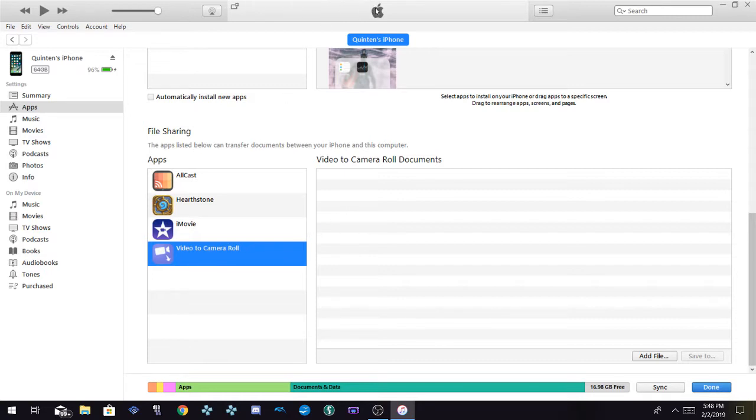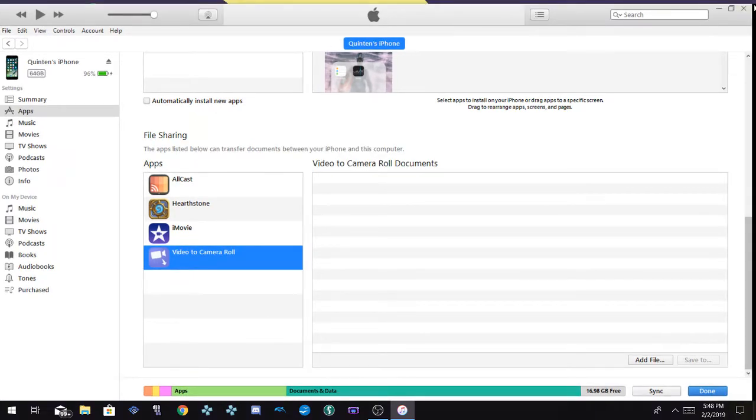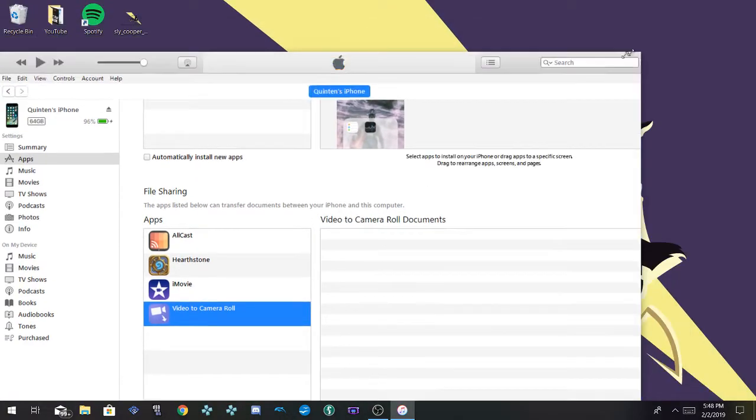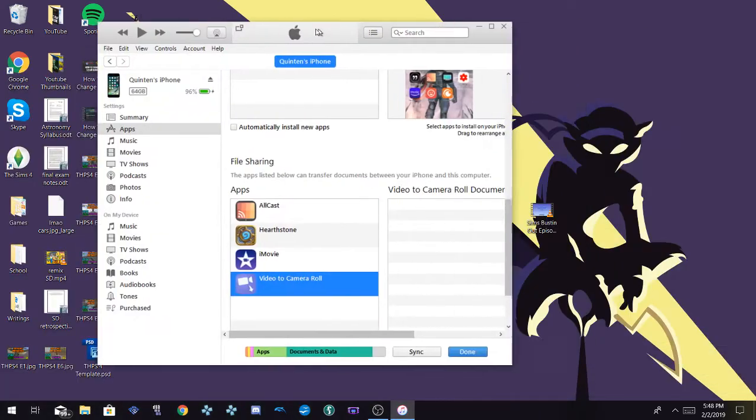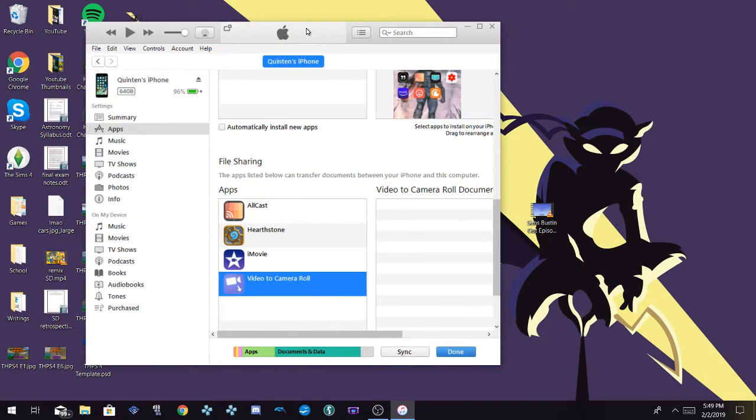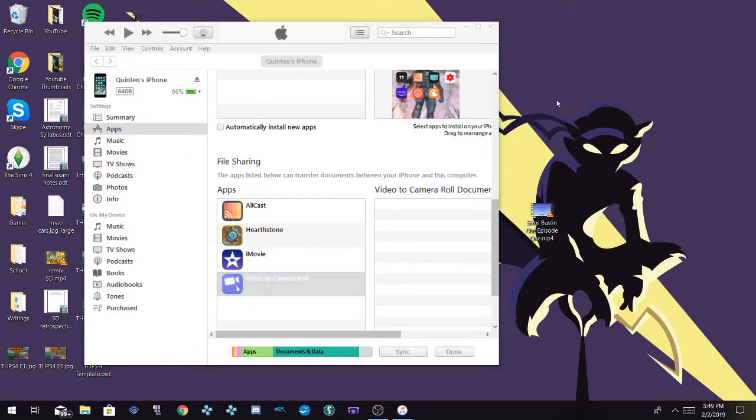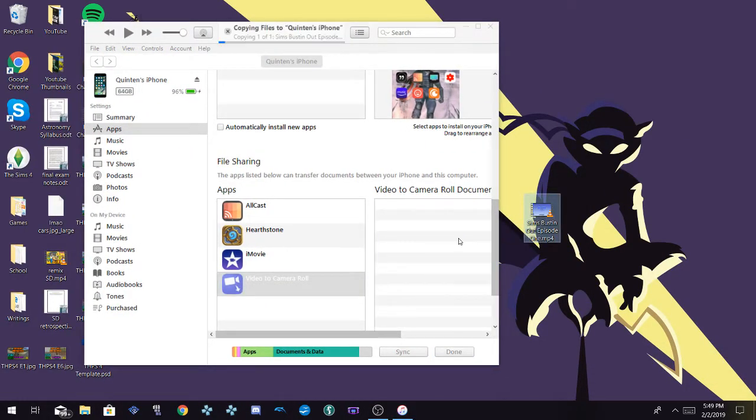So now we're pretty much out of the woods. Let me minimize this so I can actually see the other file. Let me scale this down. We have our Sims Busting Out. All we have to do is drag this over here once we're selected on the file. As you can see, it's just copying one of one, Sims Busting Out Episode 1.